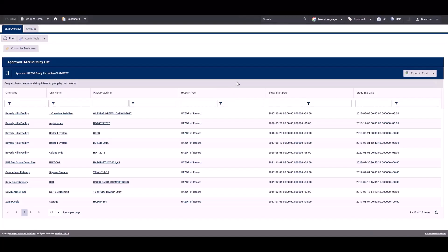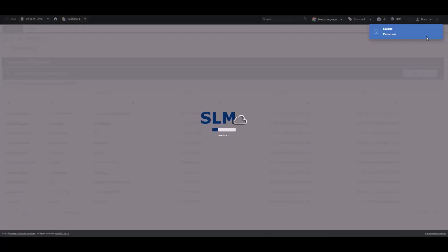Once inside the instance, you'll land on the dashboard page. This page can be fully customized according to your requirements. To log out of SLM, navigate to the top right-hand corner, click the drop-down next to your name, and click sign out.